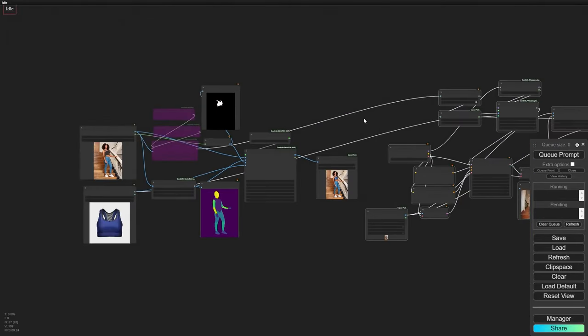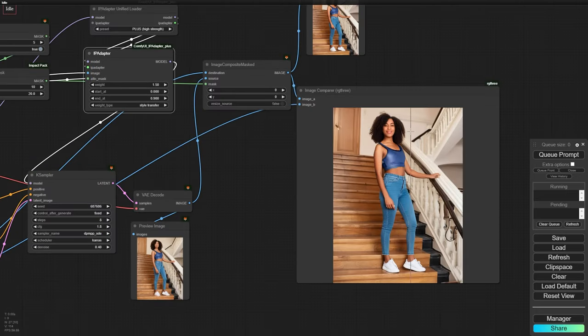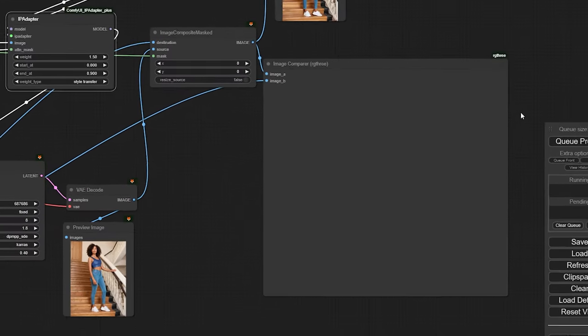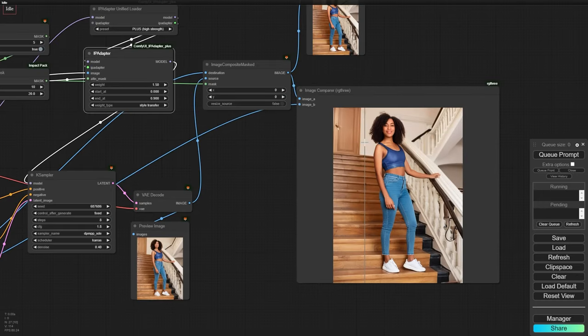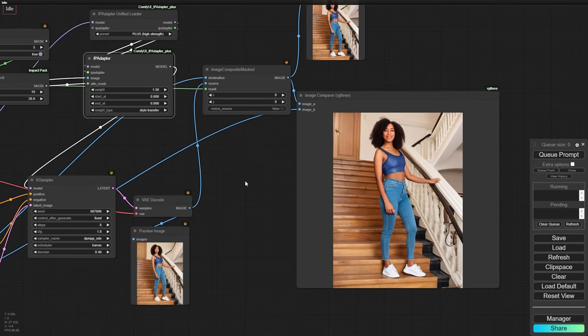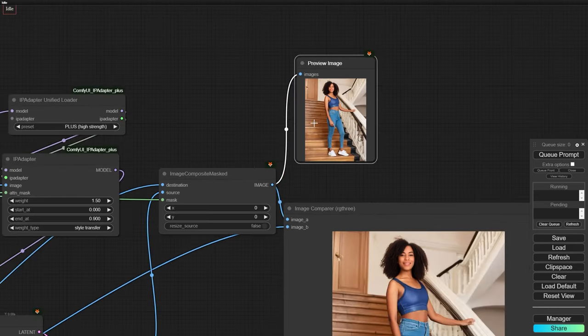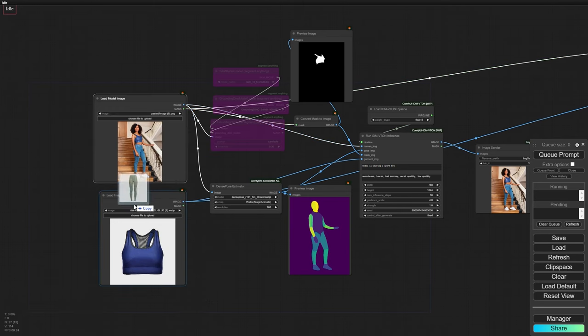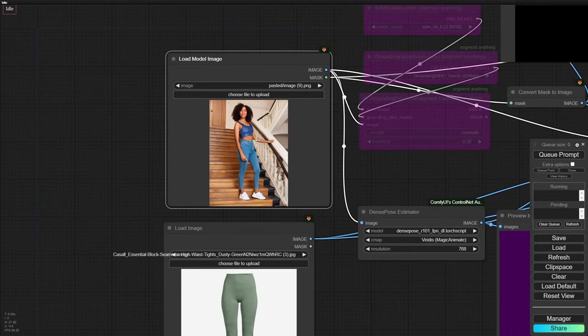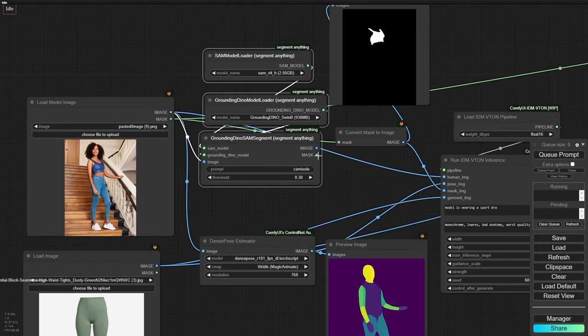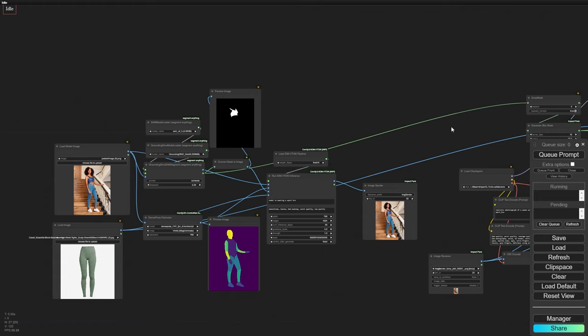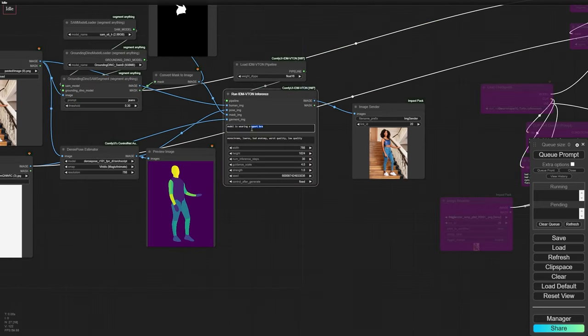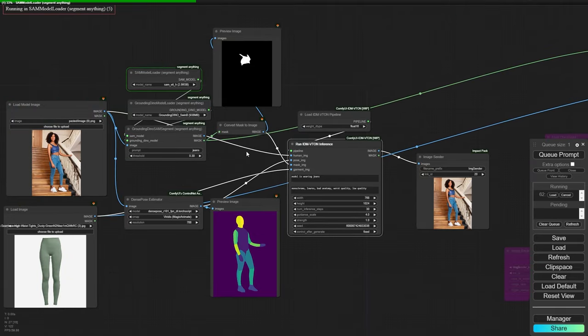Next, we'll connect our manual mask with the IP adapter and run the refining workflow. After generating the refined sport bra image, we can copy and replace our input image with the last generated one. This time, we'll load a leggings image as our garment, and reactivate Grounding Dino, which should have an easy time detecting jeans. After updating the garment description, we can generate the image.